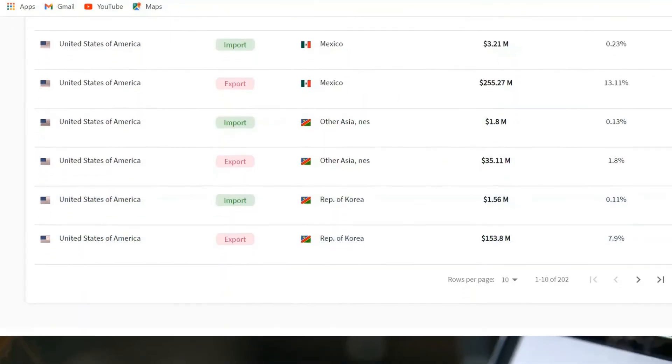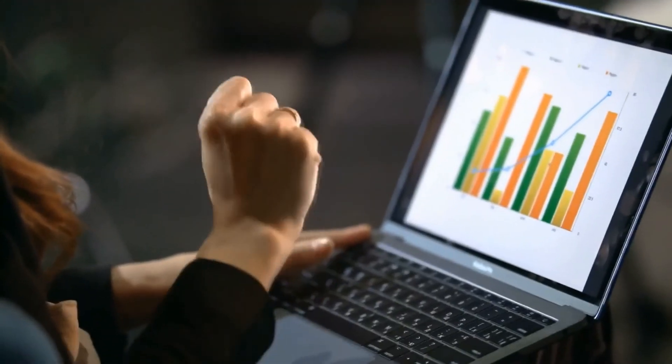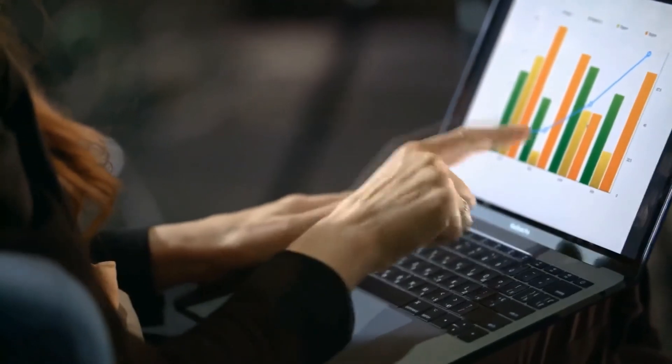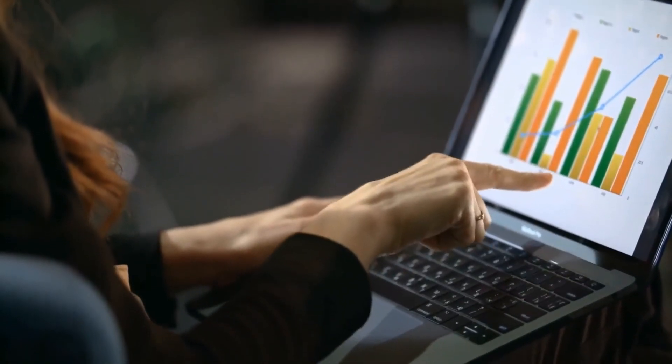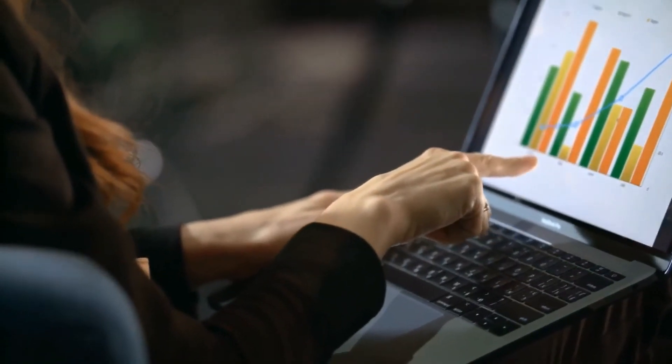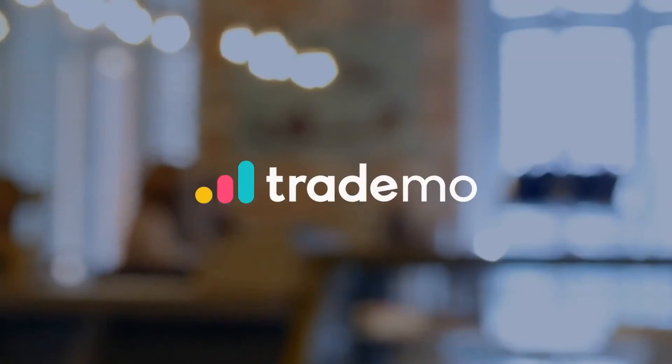This is just a primer of how Trade Mo Intel can help you grow your business. To explore further, please sign up for a free trial today.